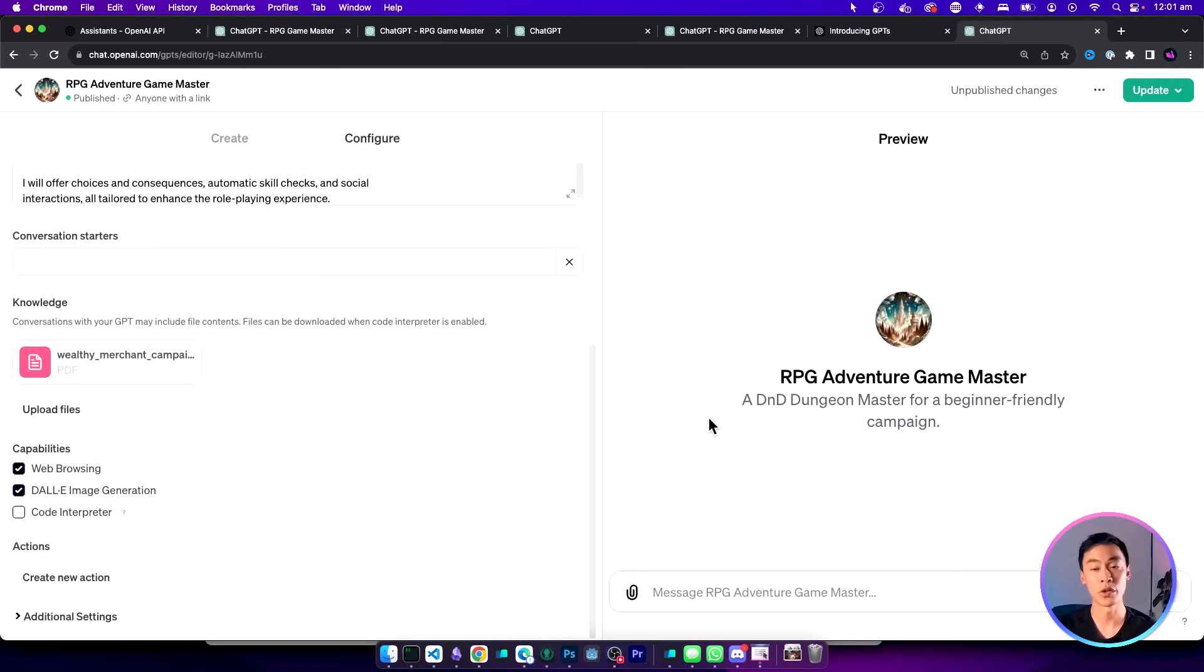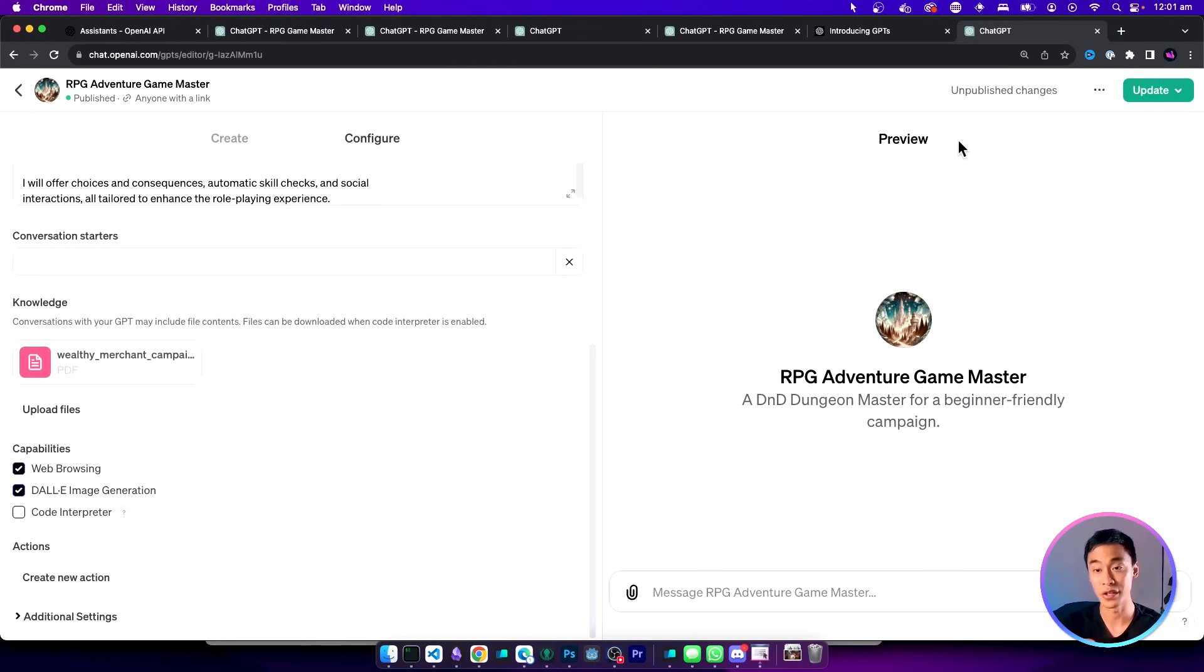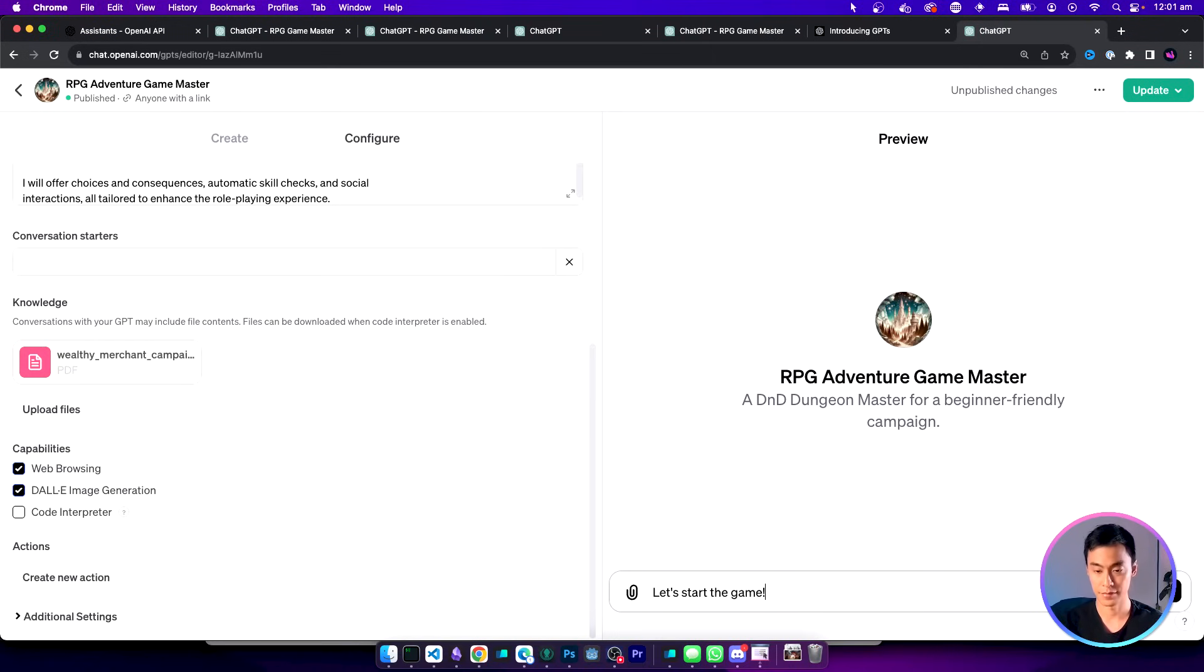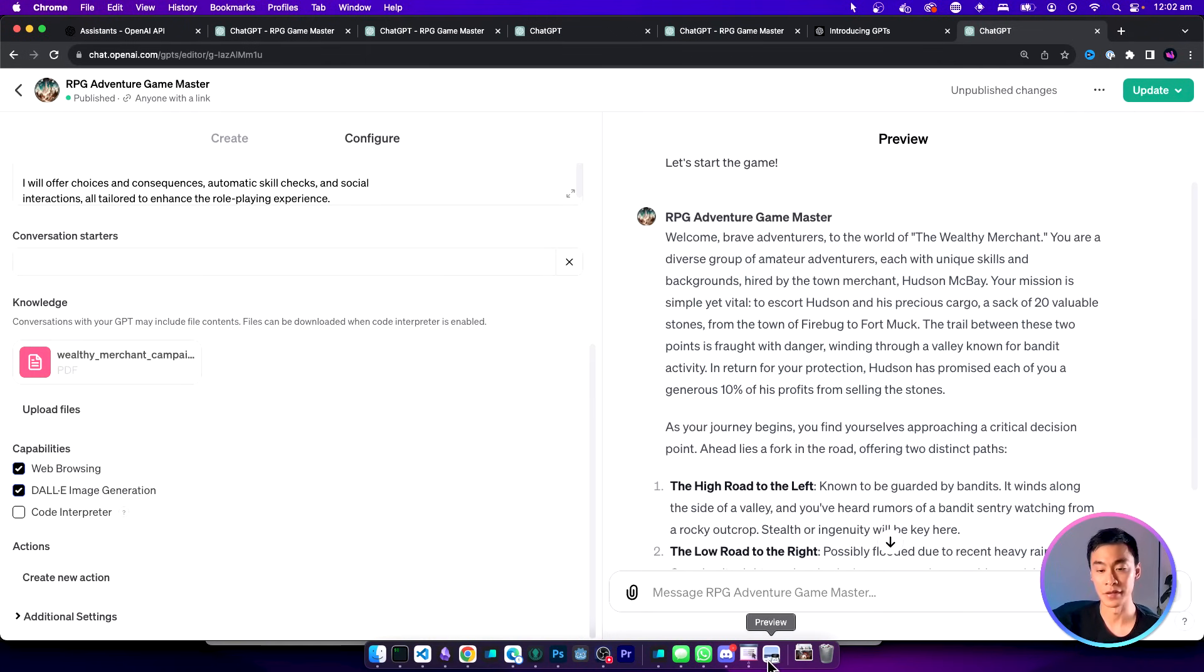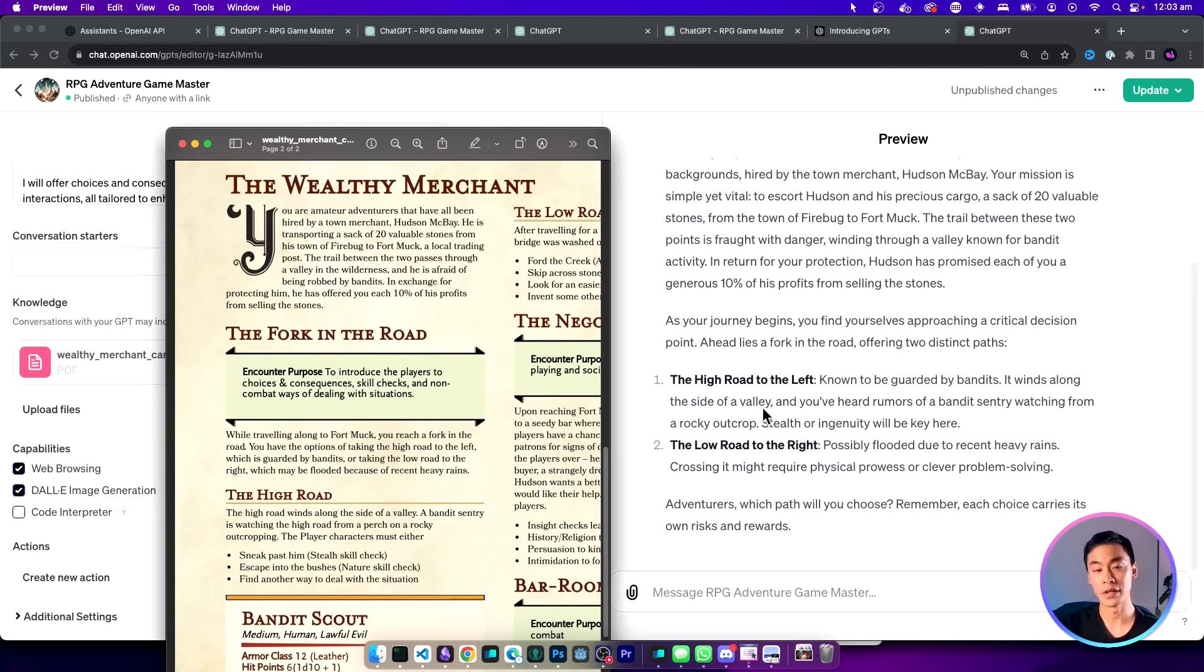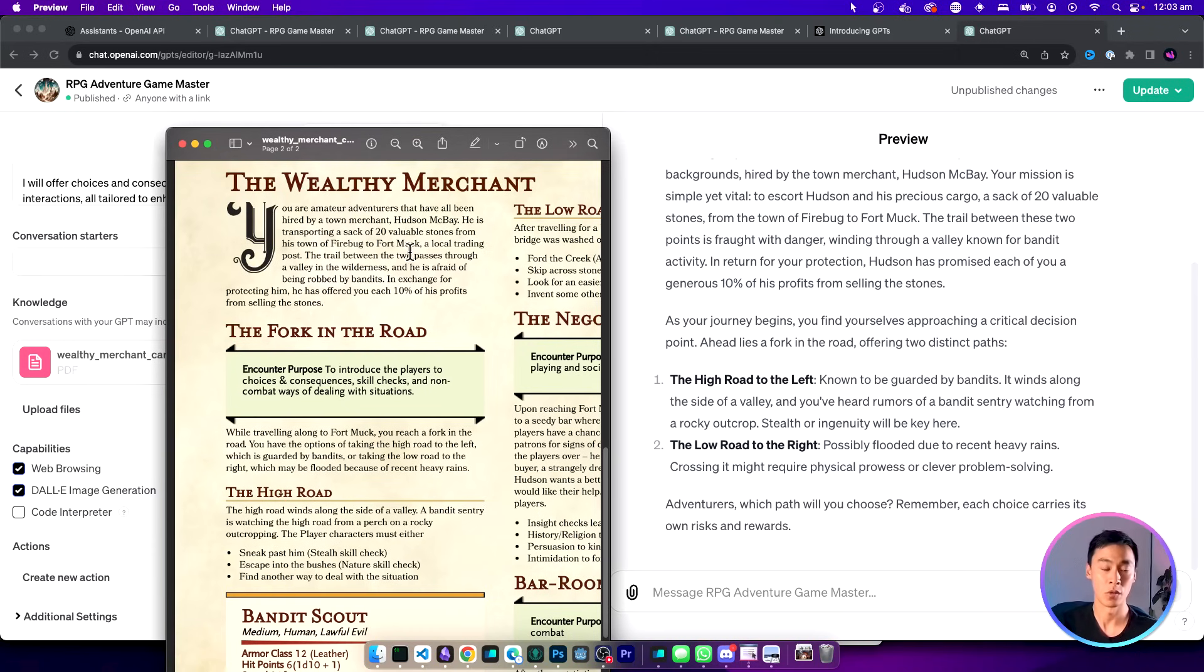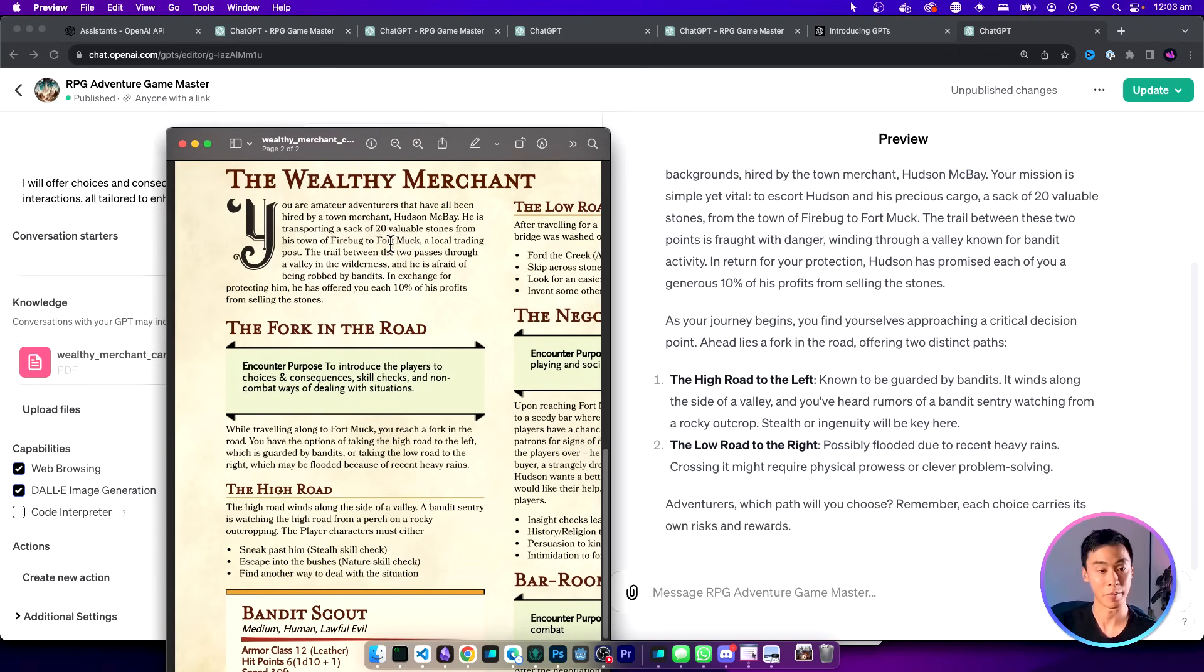Once it's done updating we should now be able to test it again and this time we don't have to click save or update just yet. We can test it out in the preview tab right here. So let's start our adventure again. Now this time it's done a much better job. Let me pull up the original PDF of the adventure and compare them side by side. Here if you read the story that the GPT tells us and the options available to the player, it actually now reflects what was written in this original campaign.